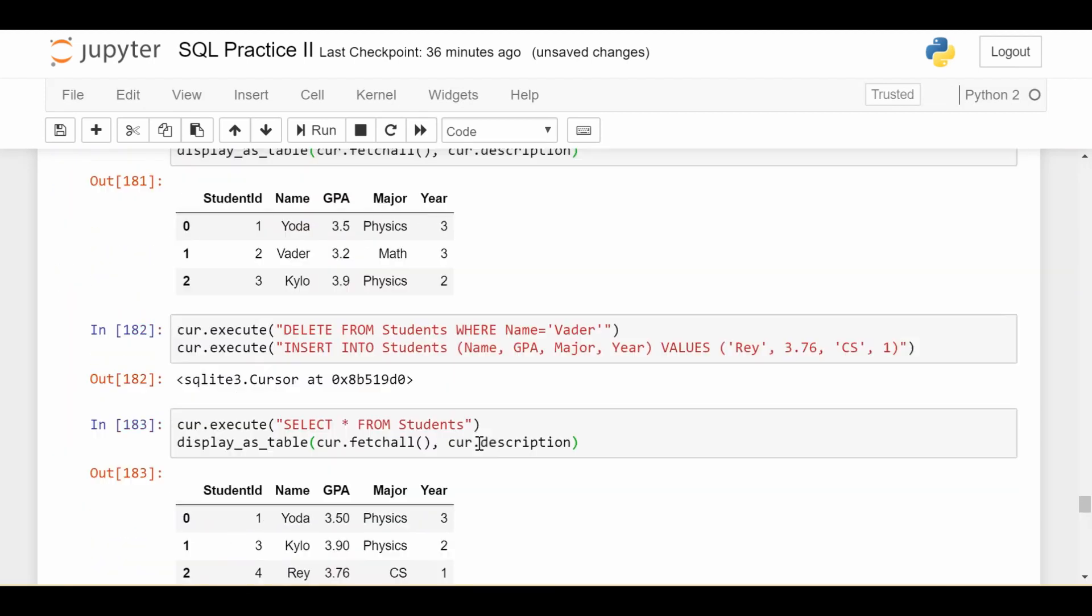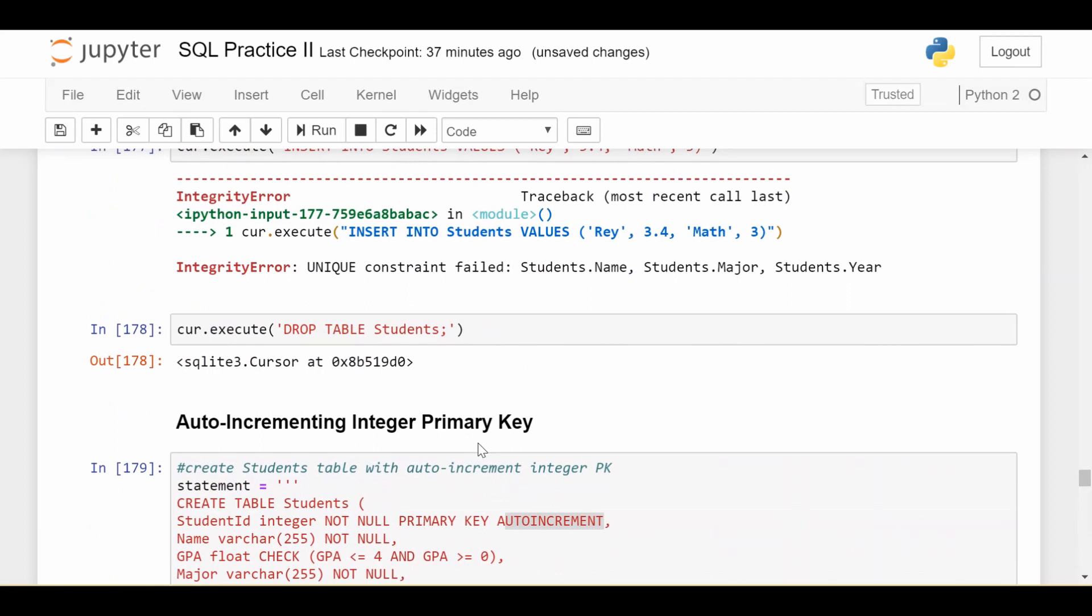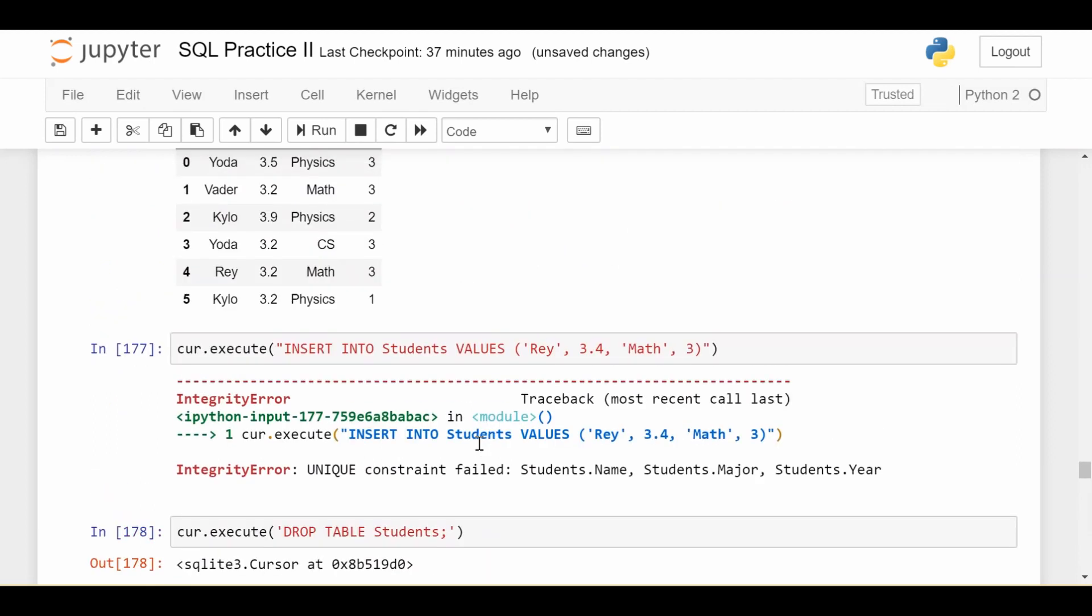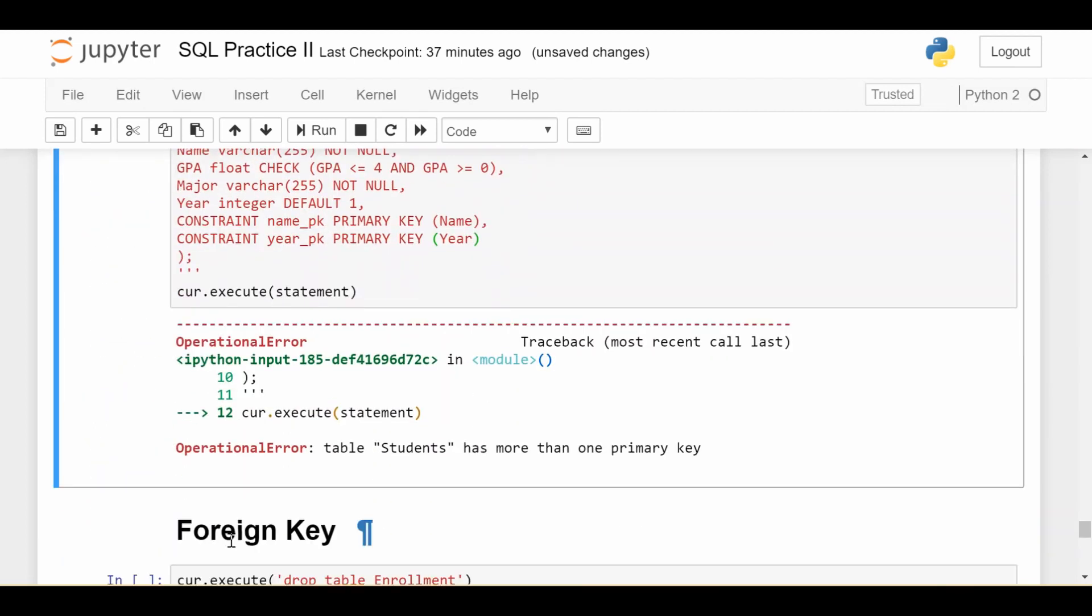So I hope this was a good in-depth understanding of how primary keys work in SQL. And in the next video, we'll be looking at foreign key. All right. So until next time.